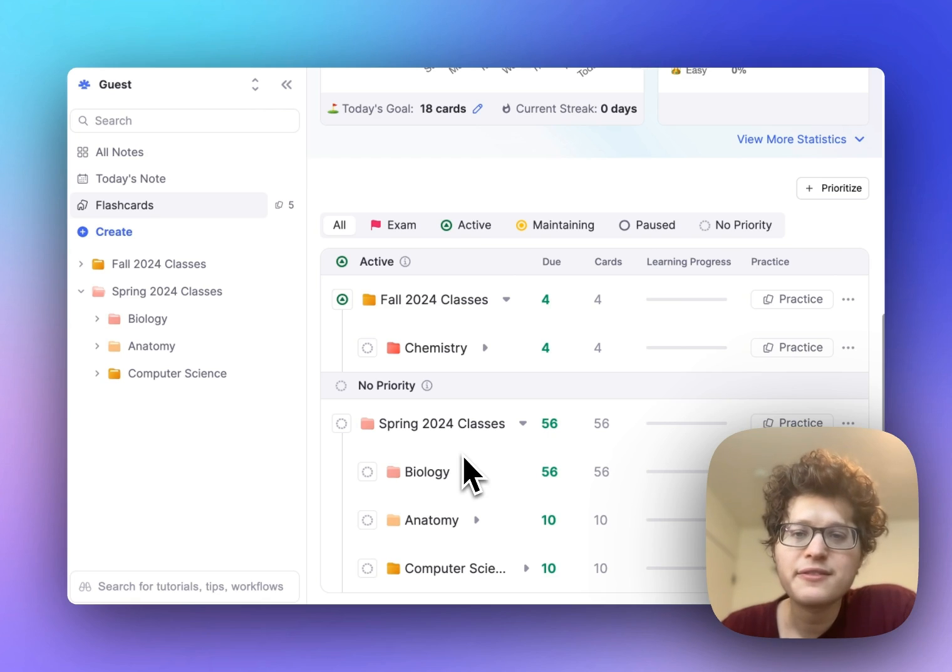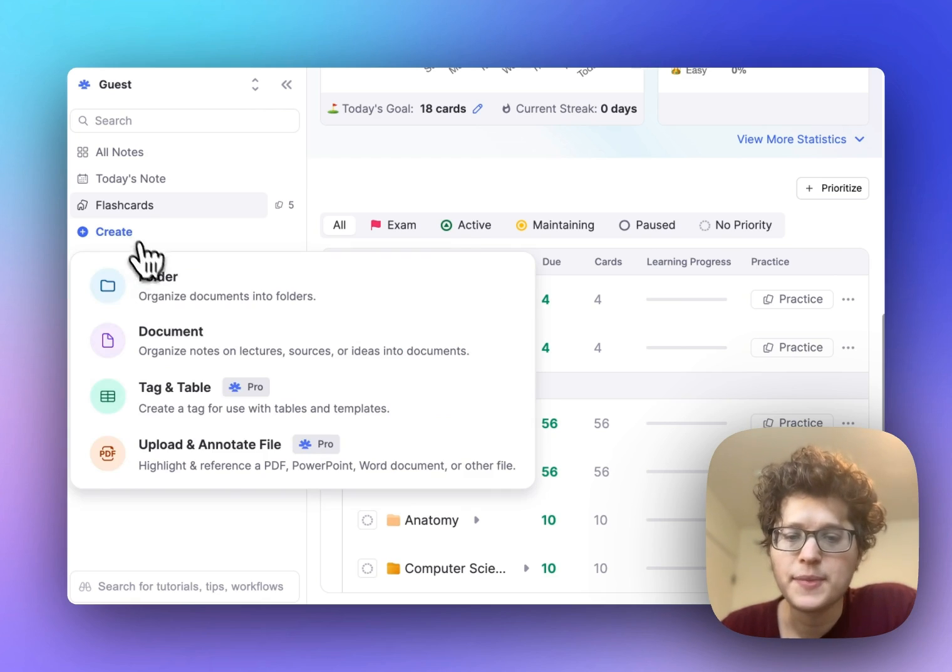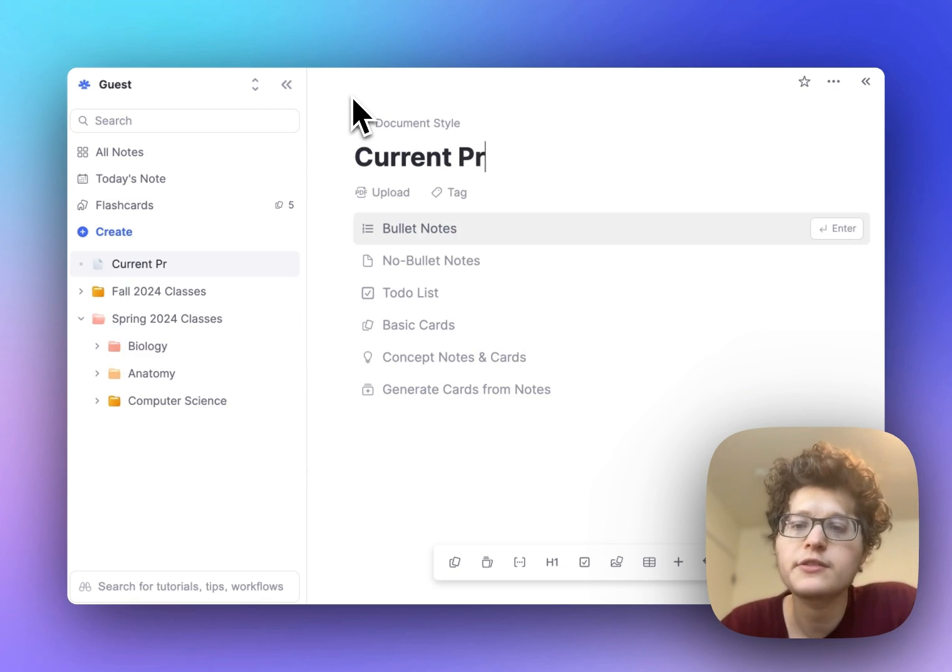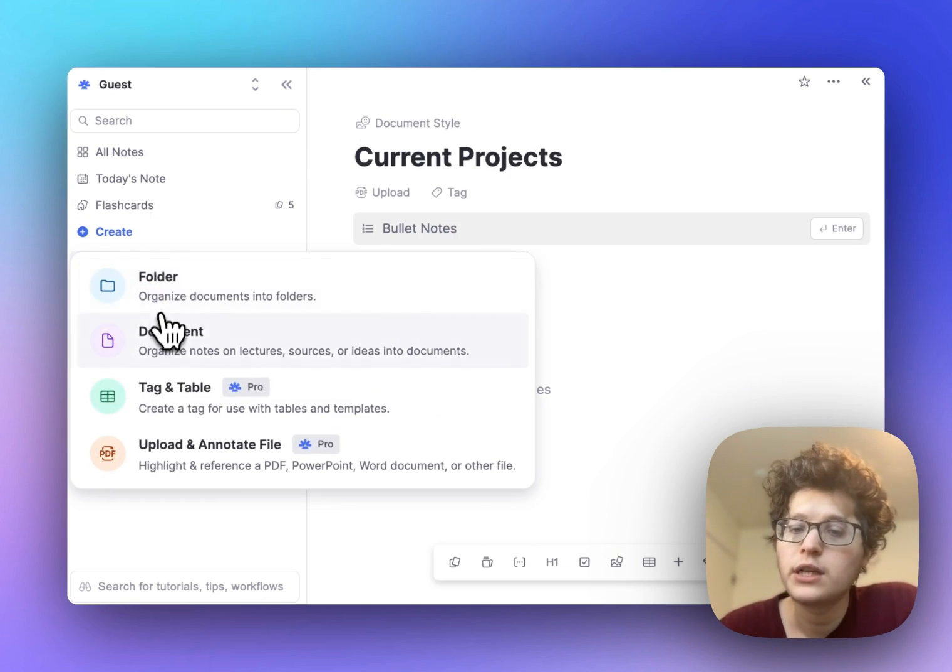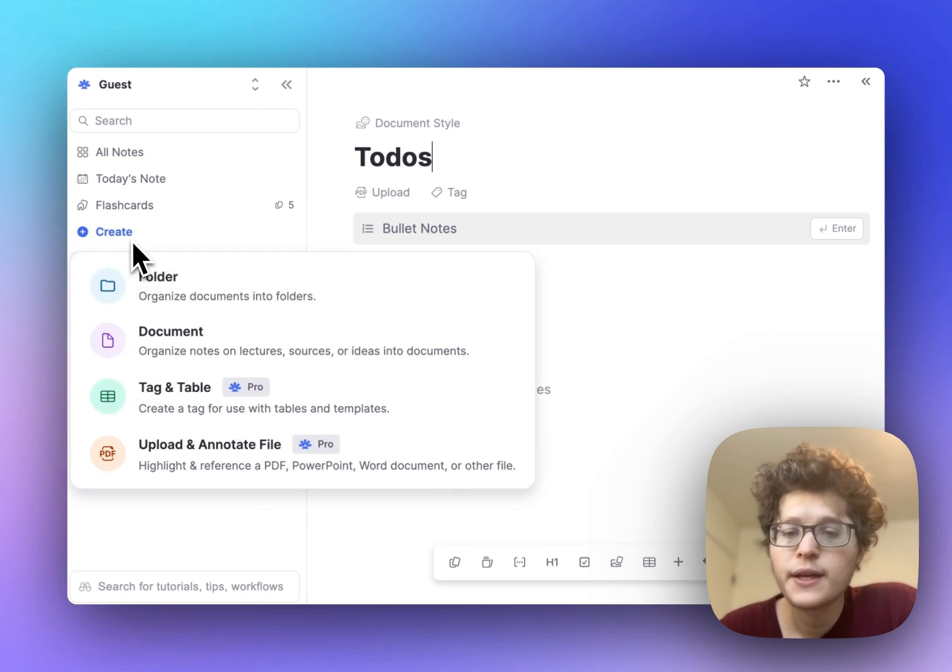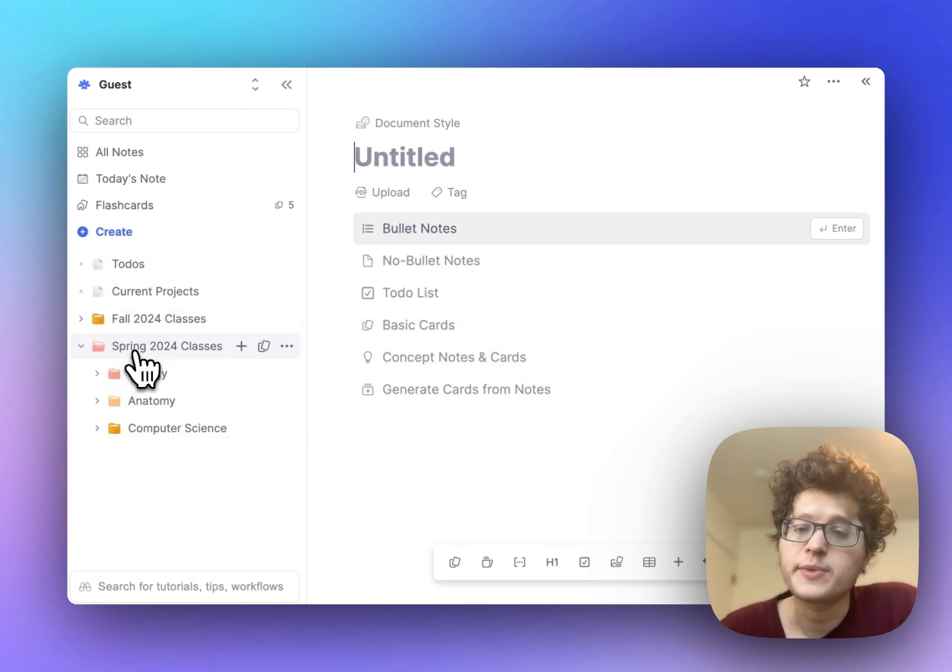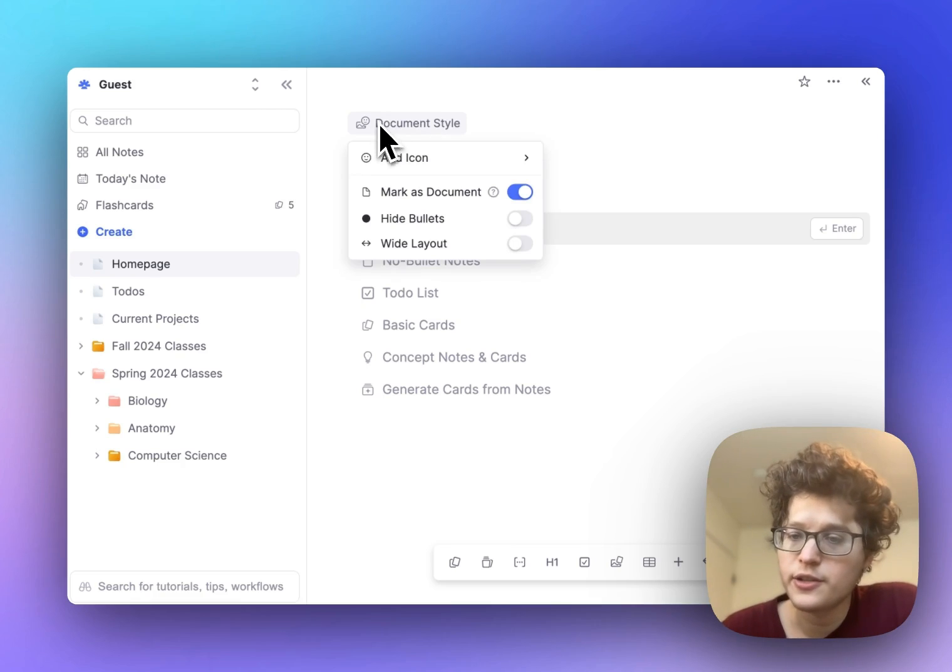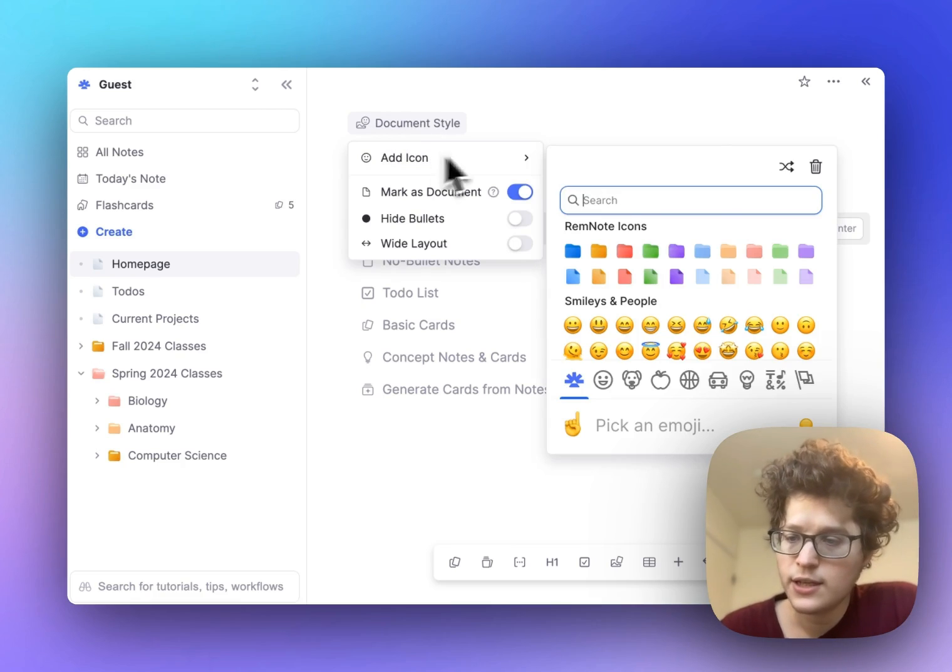You can also organize all of your other notes on your sidebar. You can make, for example, a document to organize your current projects, a document for your upcoming to-dos,